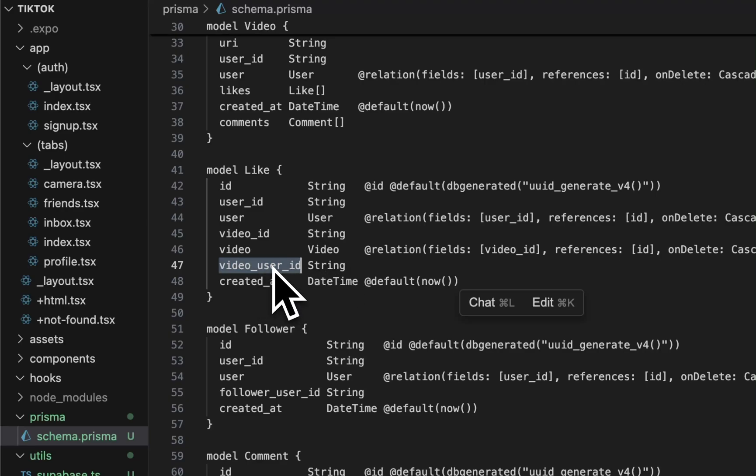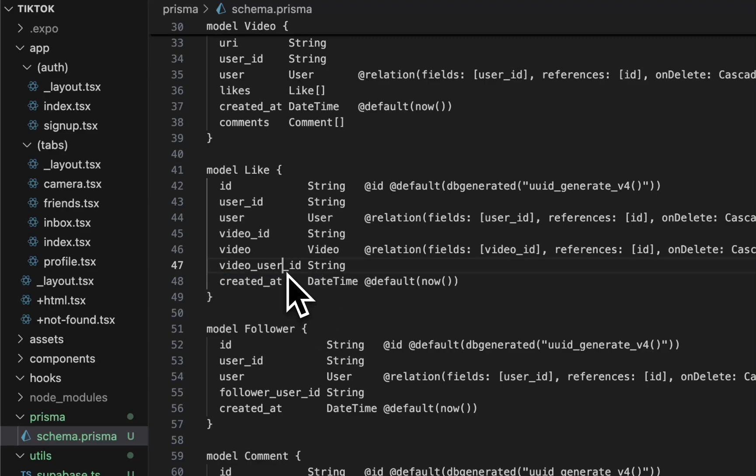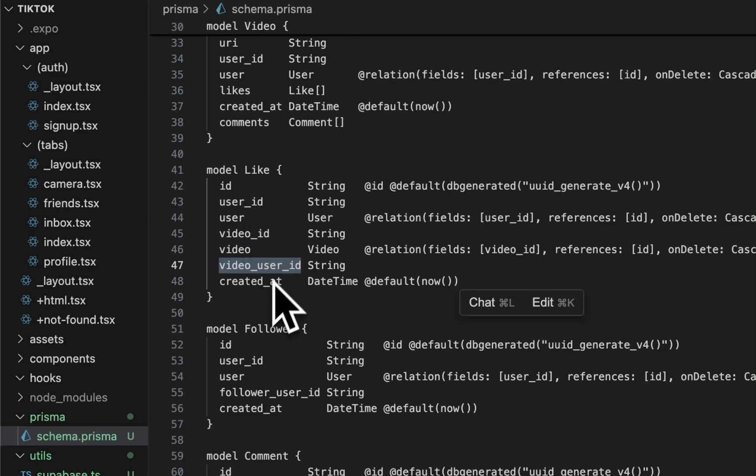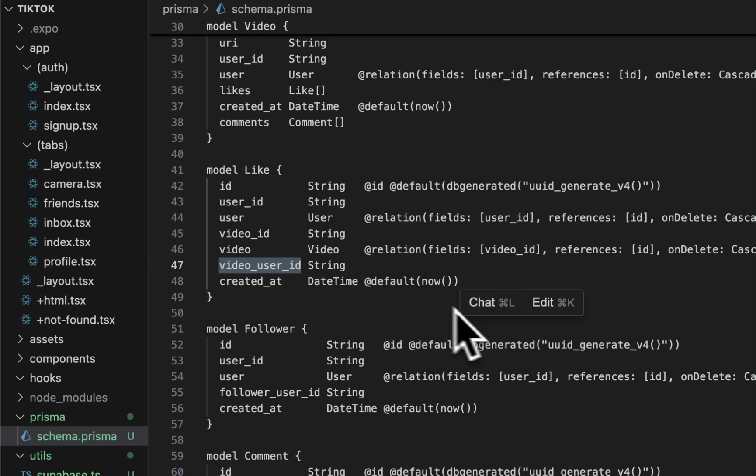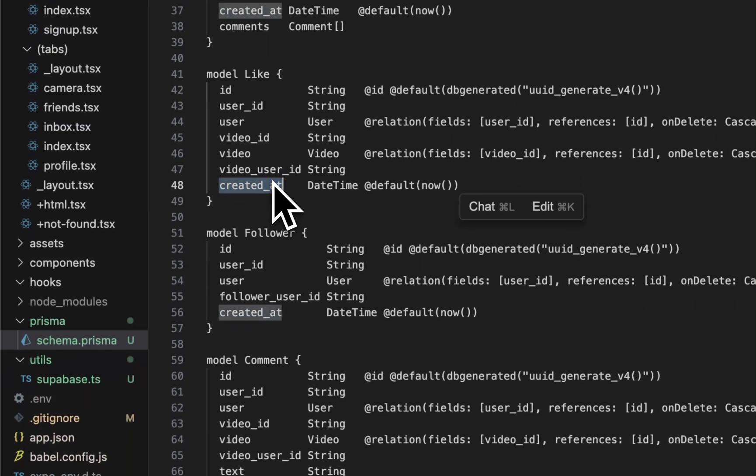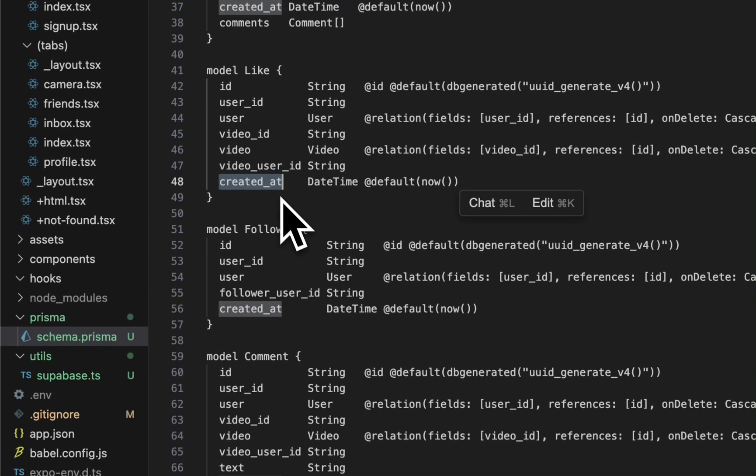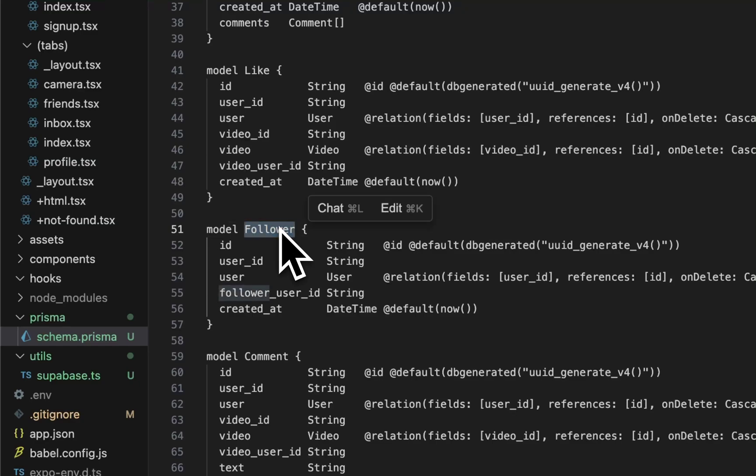This makes it easy to get that value - count how many video rows likes that this person has and just display that in the profile. Again we have created at defaults now. And then followers.